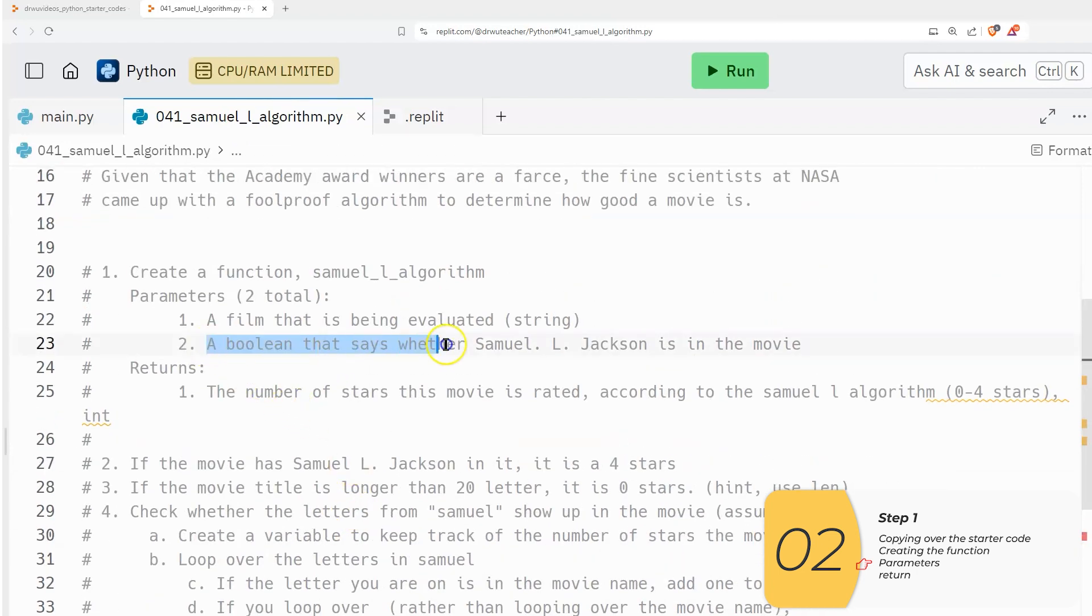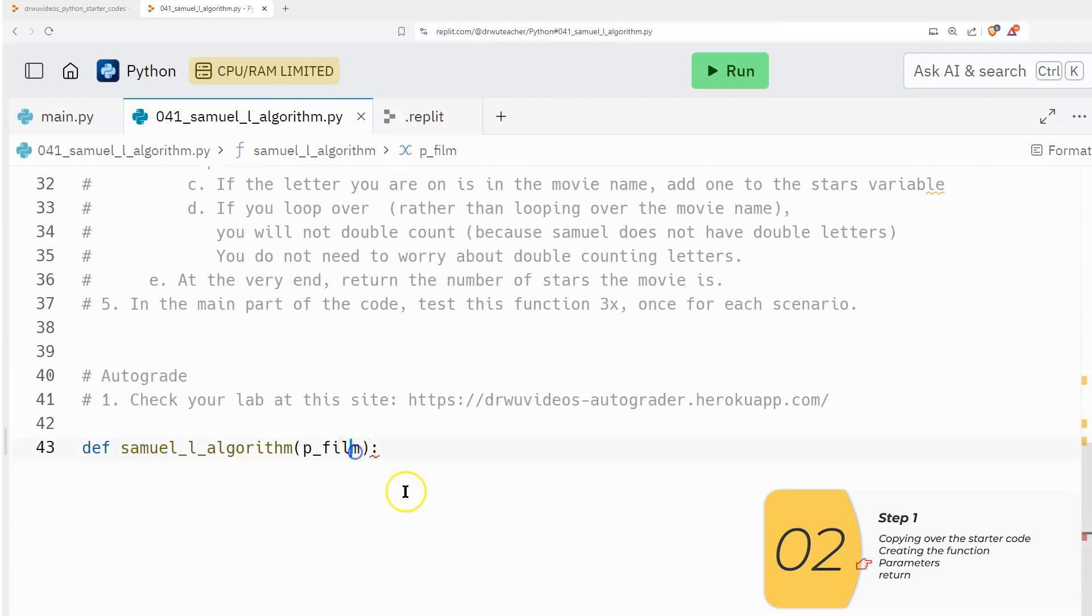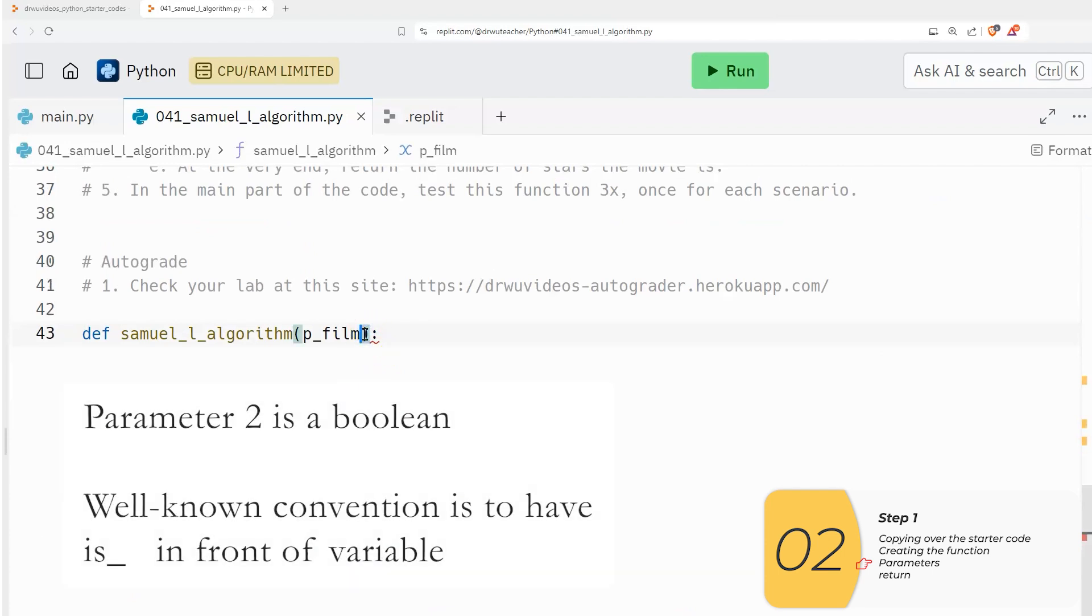So p_film. And the second should be a Boolean that says whether Samuel L. Jackson is in this movie. A convention that's pretty common here is we say is so so with the p. So we'll start with a p. And we'll say p_is_samuel.